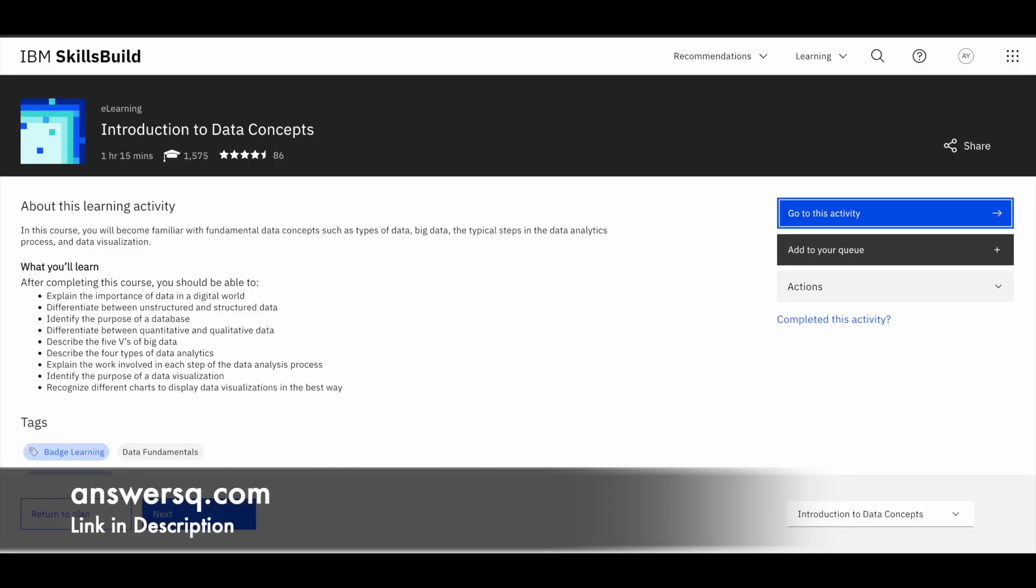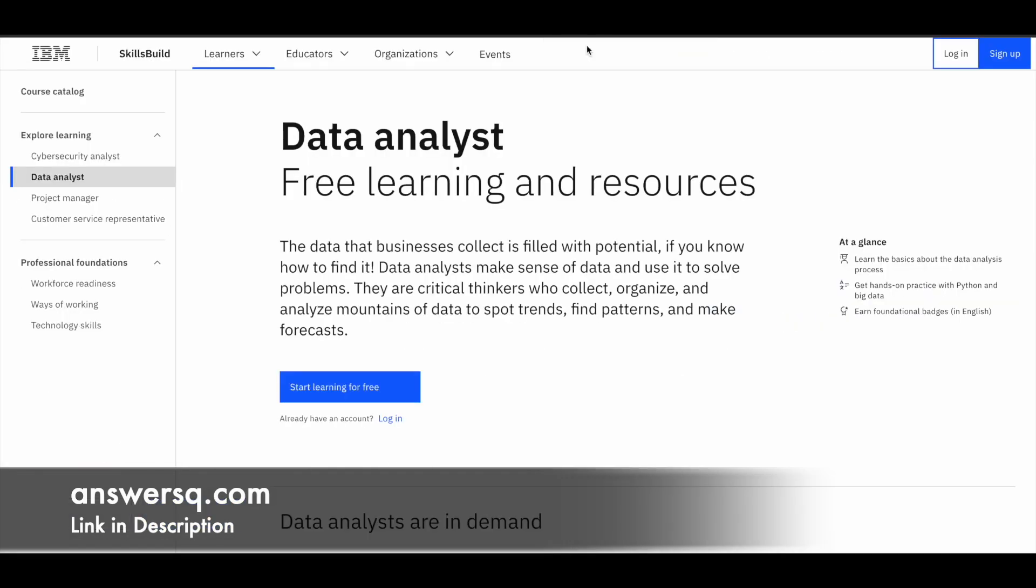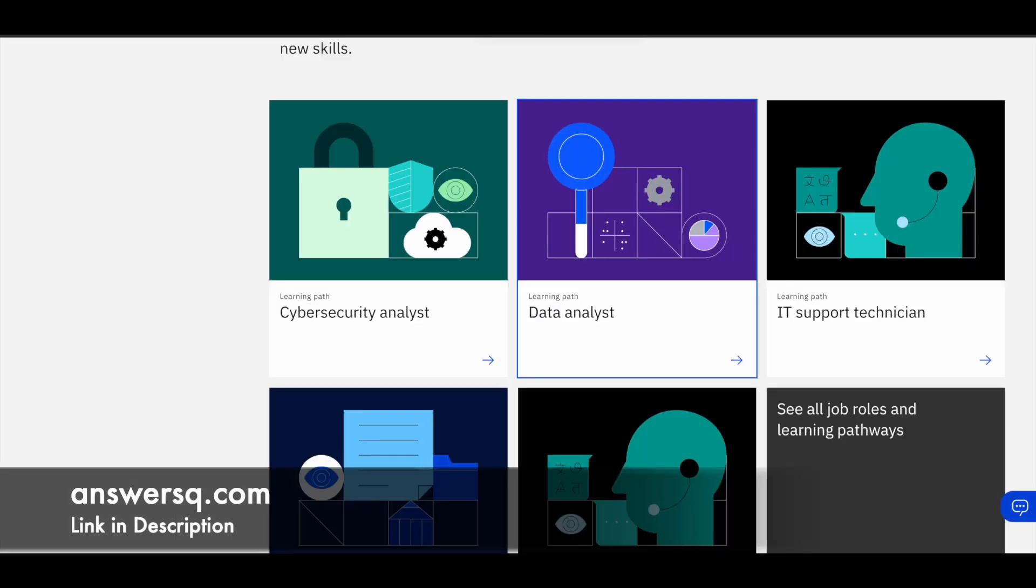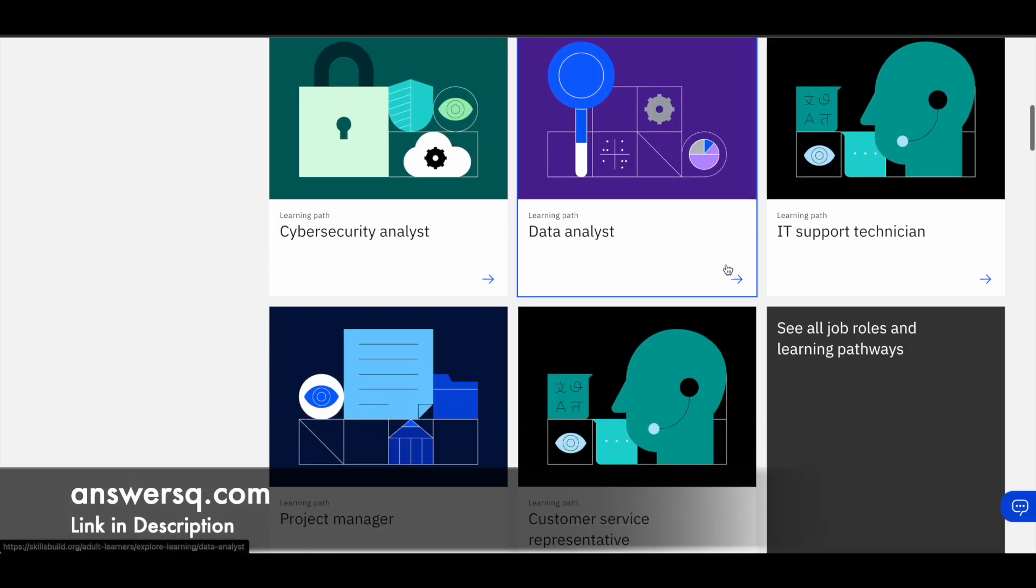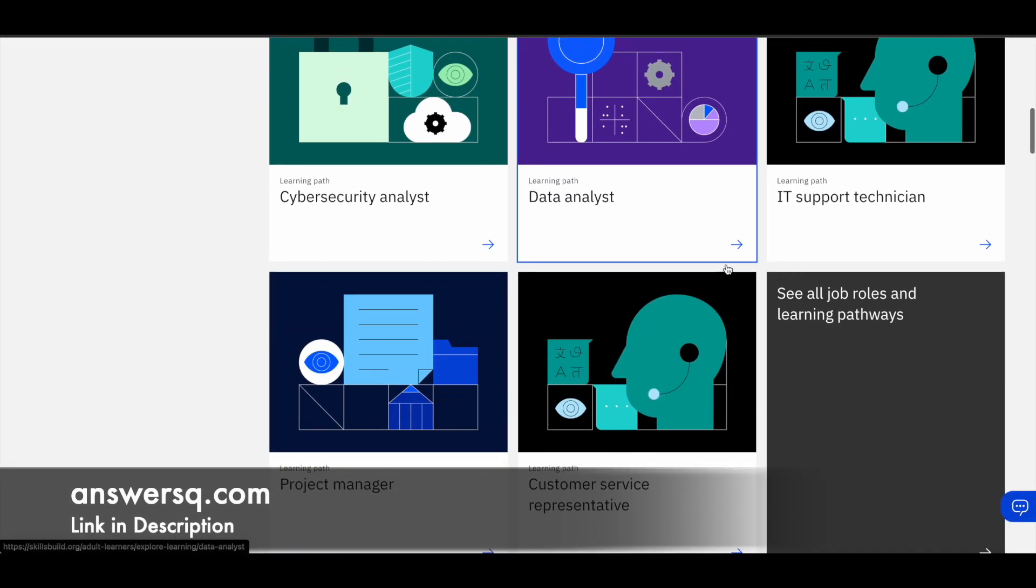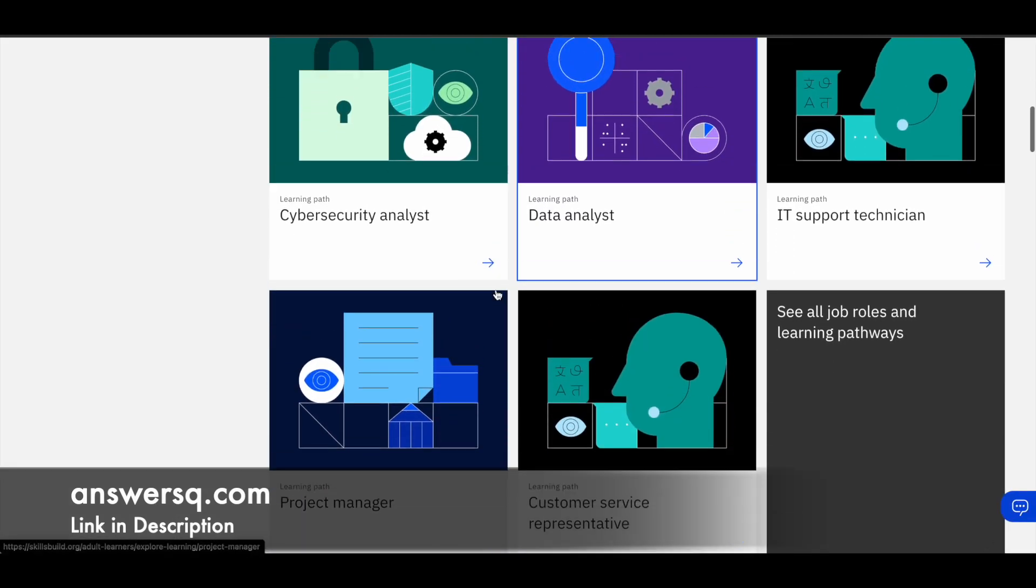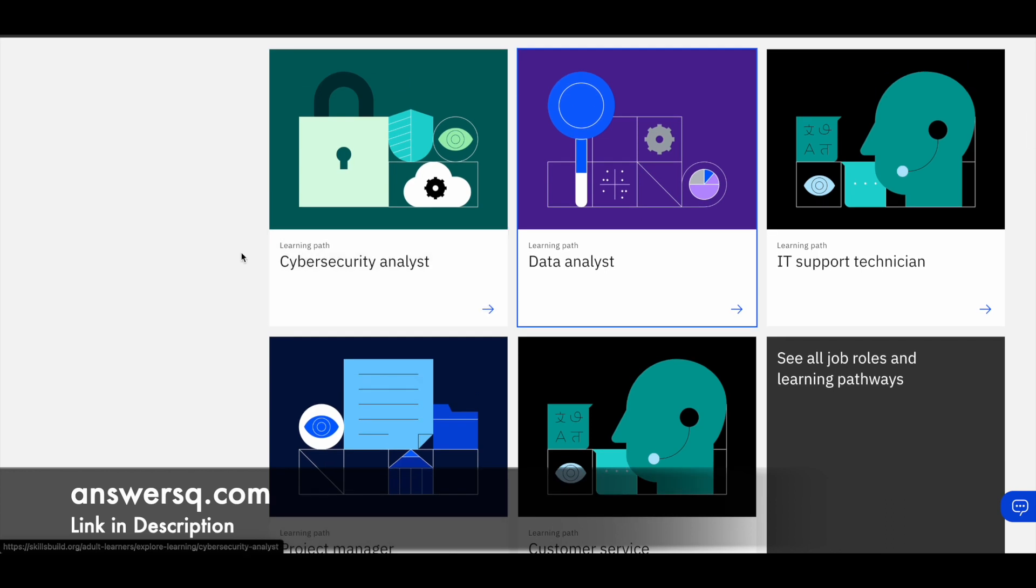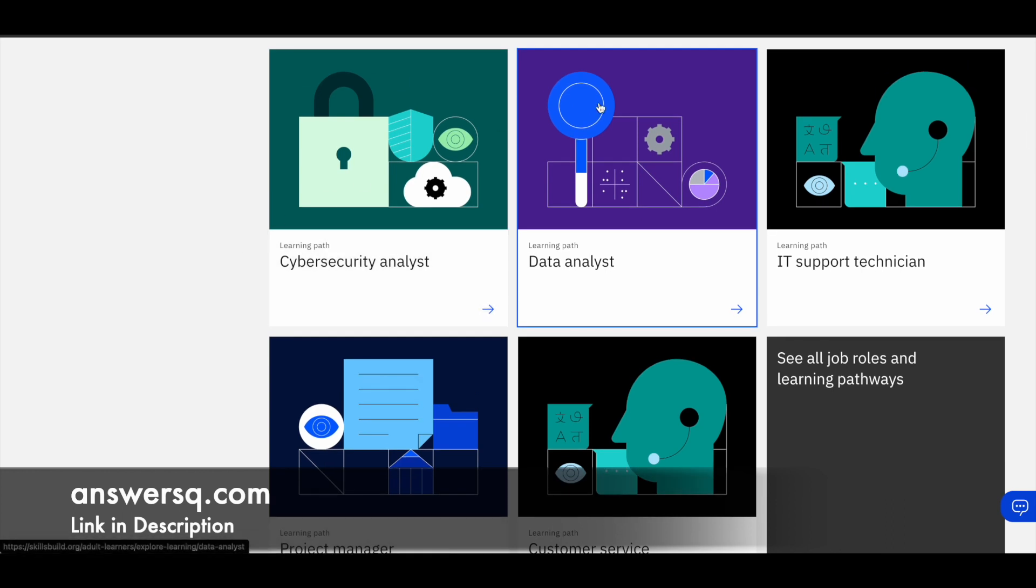So similarly, there are a lot of courses and a lot of learning activities associated with each of the programs given here. So you can select the one that is appropriate for you and go ahead and learn for free and earn a free digital badge from IBM once you complete it.